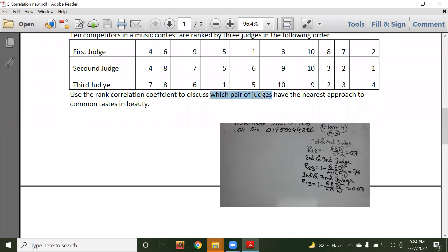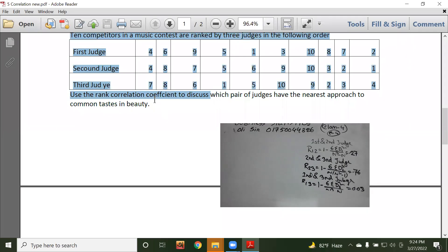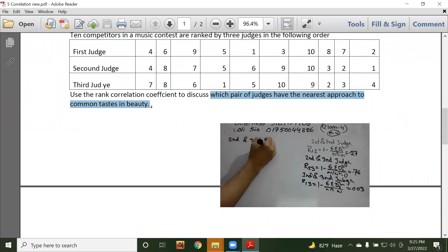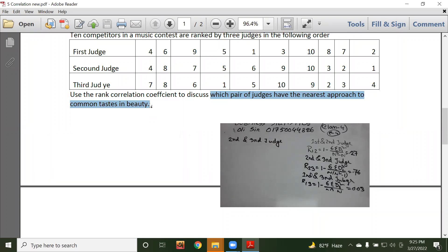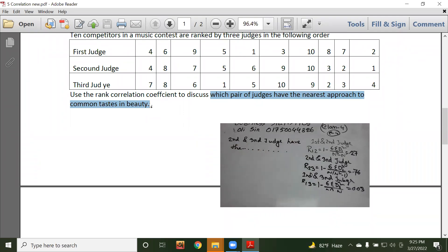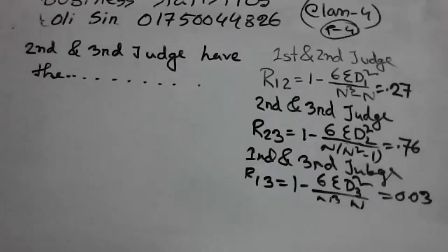Which pair of judges have the nearest approach to common taste? The answer is: the second and third judges have the nearest common taste, because their summation D2 squared is the smallest. Next class I will solve another problem.